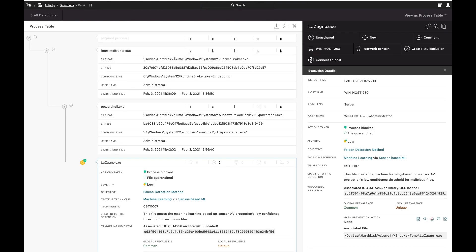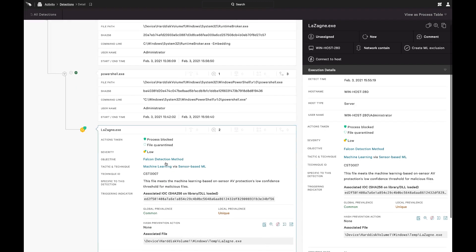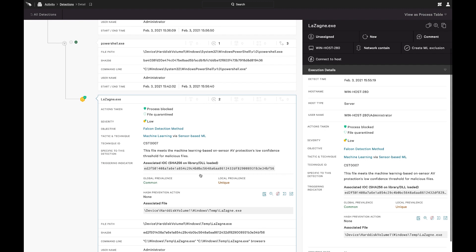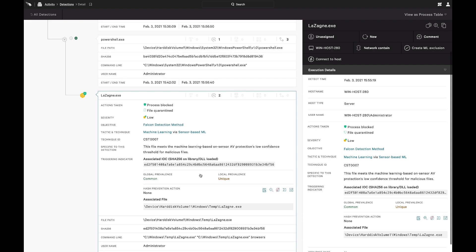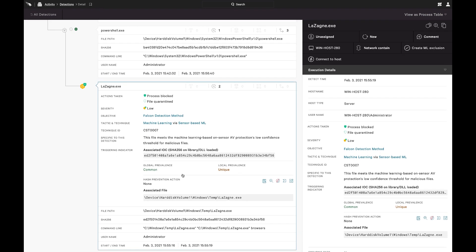So it looks like runtime broker, scheduled PowerShell, and launched lasagna. It doesn't give us a whole lot of confidence in why this is malicious. It just says machine learning. But I think if you do some open source intel and look at this file hash and at lasagna.exe, you'll see that that's actually a credential theft tool that's out on GitHub as an open source tool.